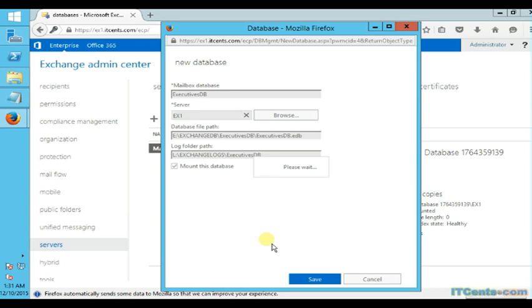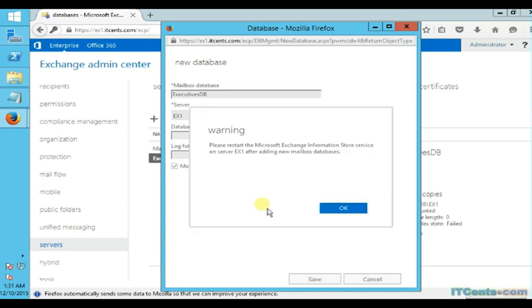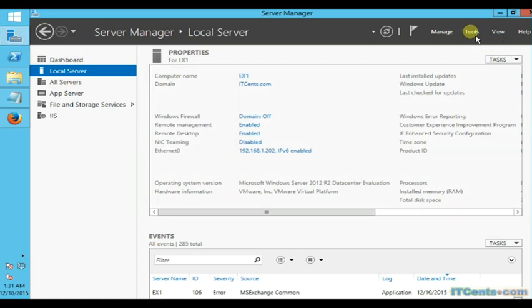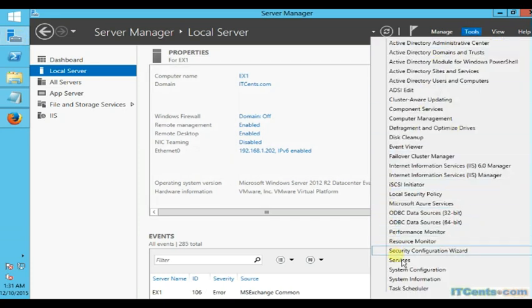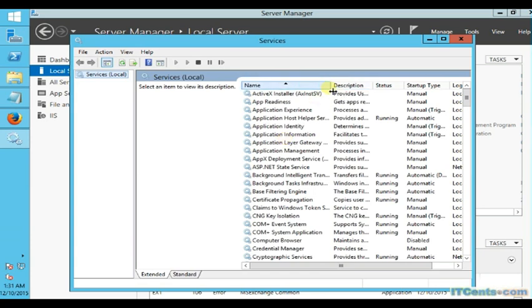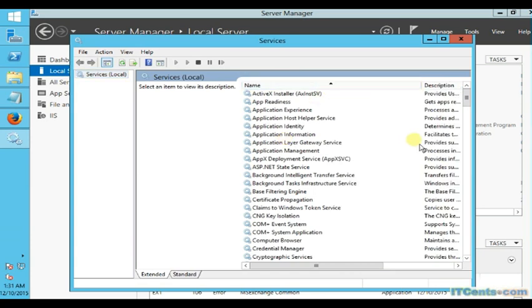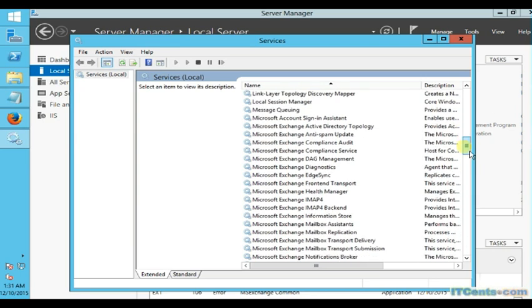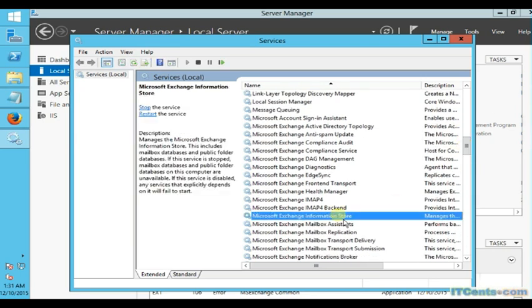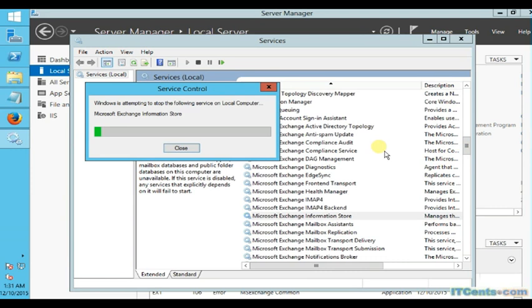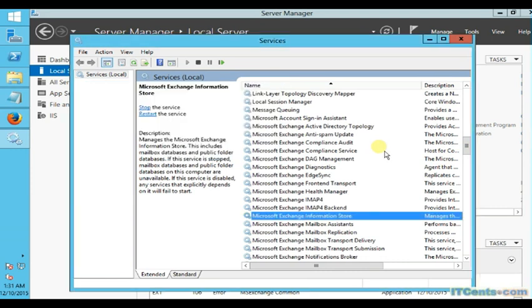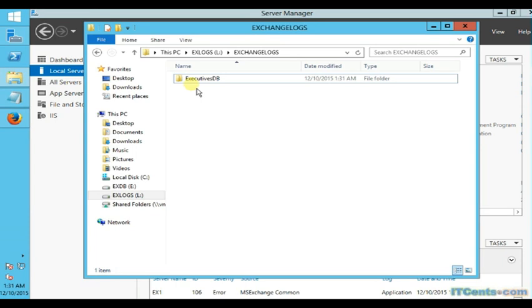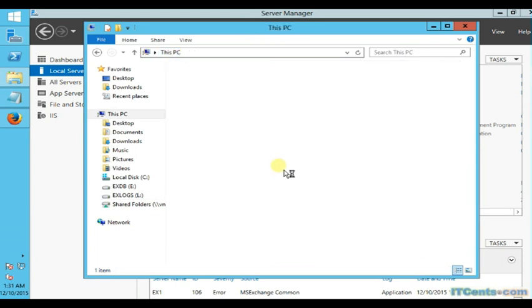It wants me to restart the information store service. As you can see, I'll go to services, Microsoft Exchange Information Store, and restart. The server is not in production at the moment, so no issue.